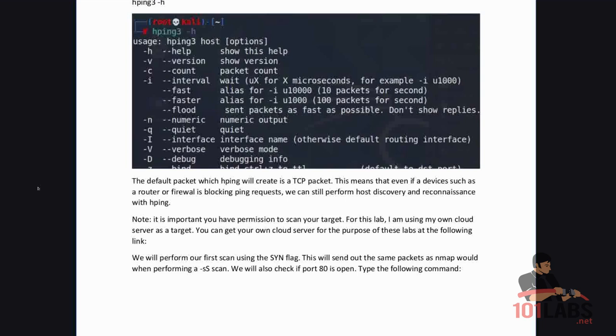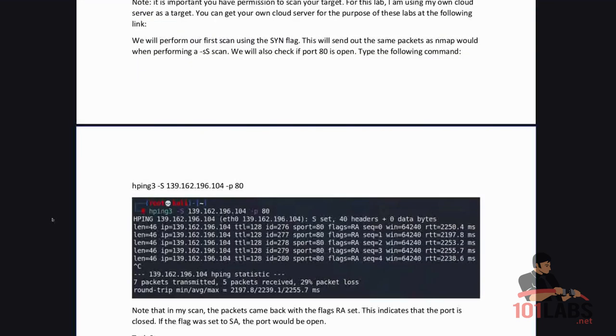Note it is important that you have permission to scan your target. For this lab I'm using my own cloud server as a target. You can get your own cloud server for the purpose of this lab at the following link. The link will be provided in the script for this lab.